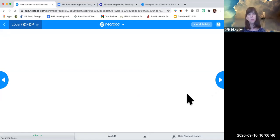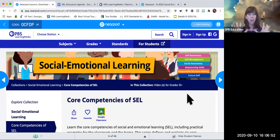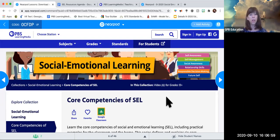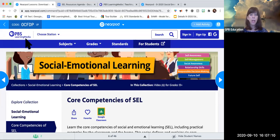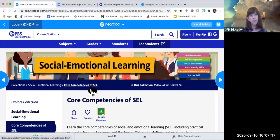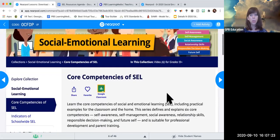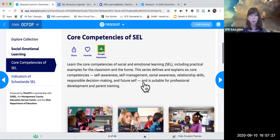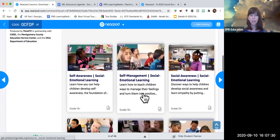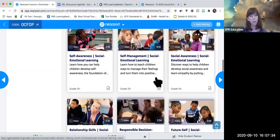I wanted to start with one all-encompassing resource. There are some collections on PBS Learning Media that are all-inclusive — you'll always see 'PBS Learning Media' in the upper left-hand corner. This particular collection is called the Core Competencies of SEL. There are six videos, one for each superpower, no more than four and a half minutes long each. The grade listed as 13+ means it's a professional development support video for teachers. You can download it, there's a transcript, materials, and handouts that accompany it.